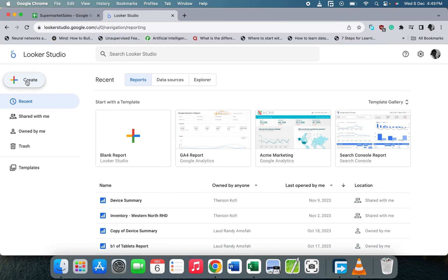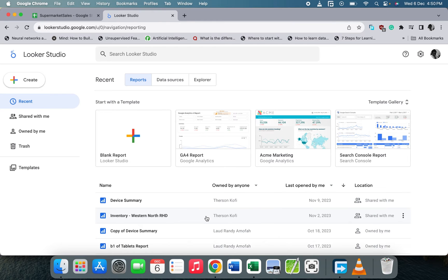Google Looker Studio is a nice platform where you can do data visualization and data analysis, similar to Power BI, Tableau, or Excel dashboards. I normally use it — you can look at my recent records, the most recent one was October 9, 2023. It's very easy and responsive — when you update any record and refresh, it will update automatically.